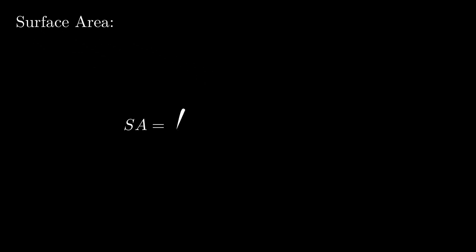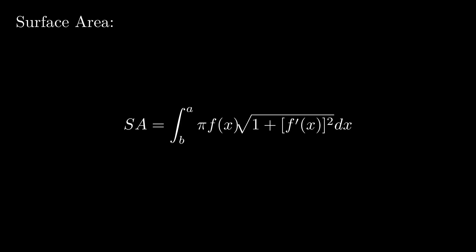Now let's look at the surface area. The surface area for a solid of revolution can be given by the following equation, which we can plug 1 over x into.